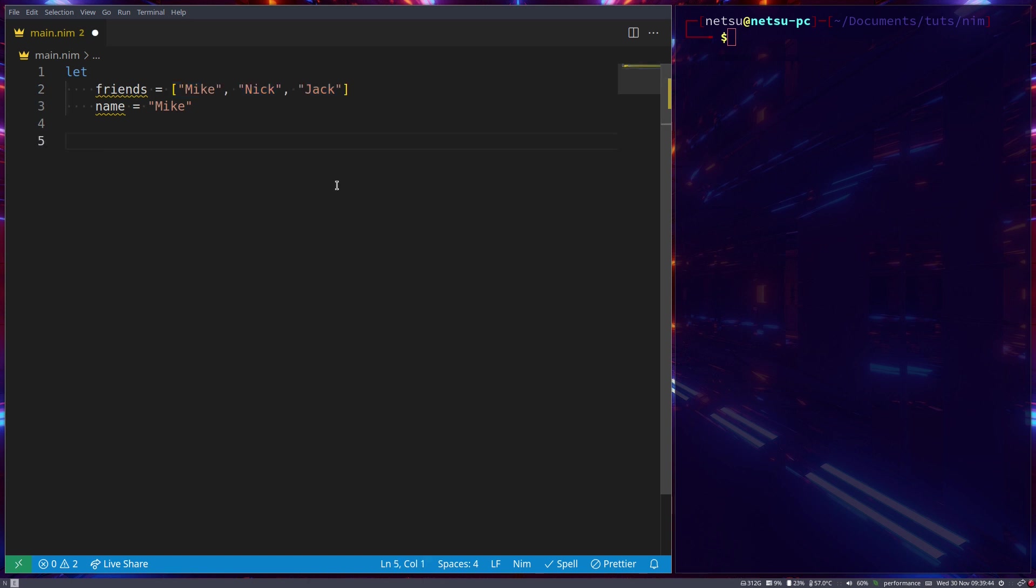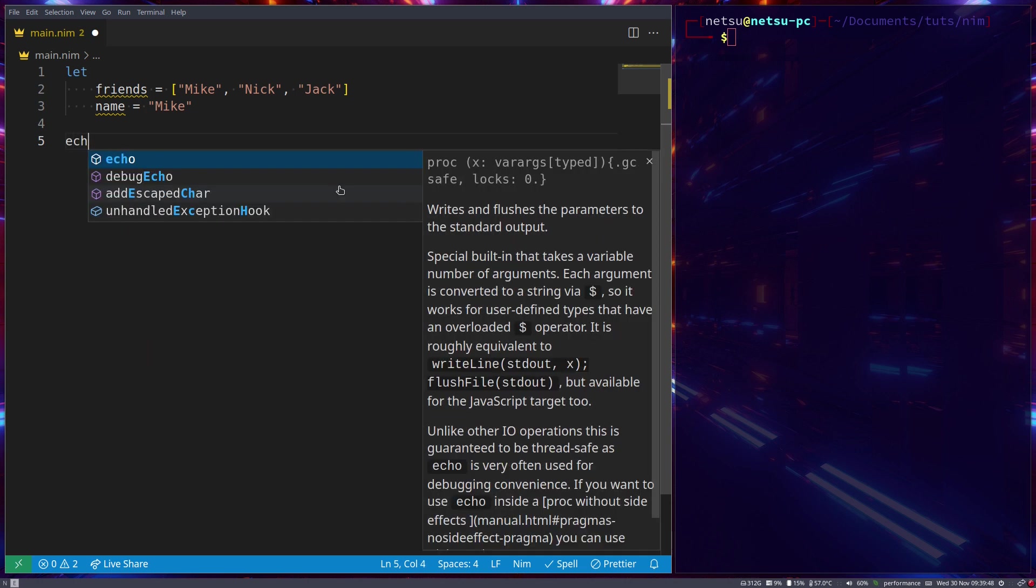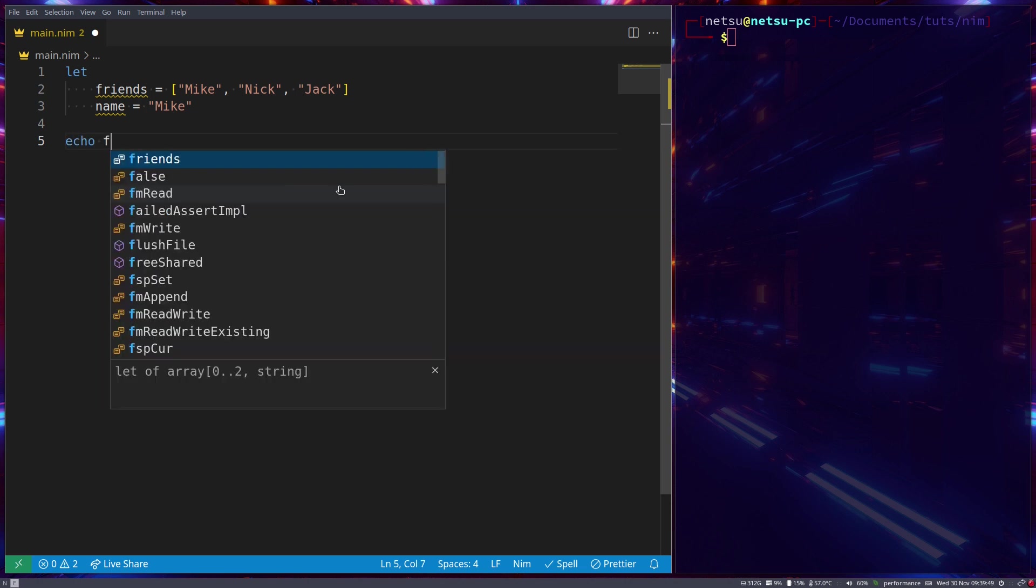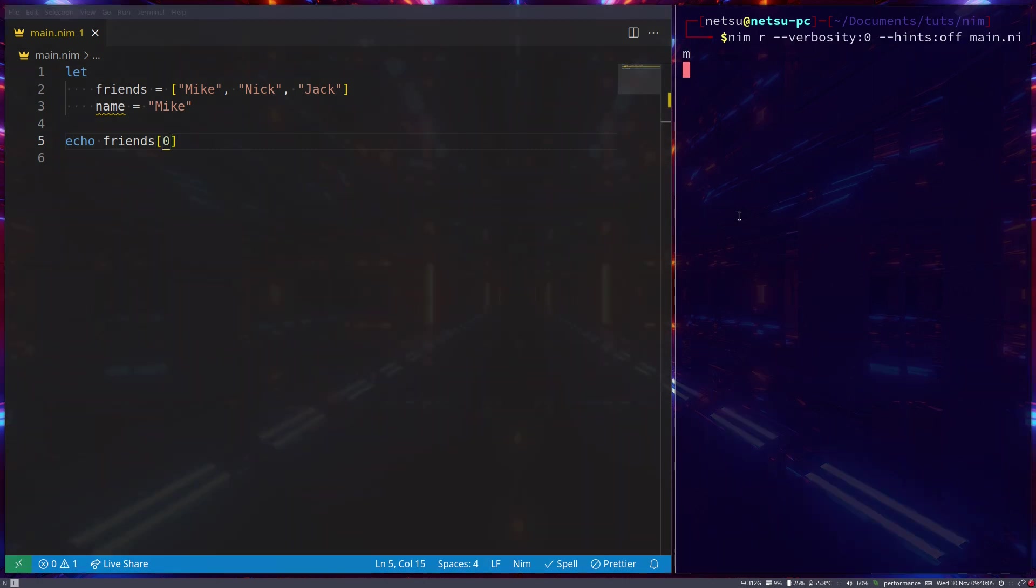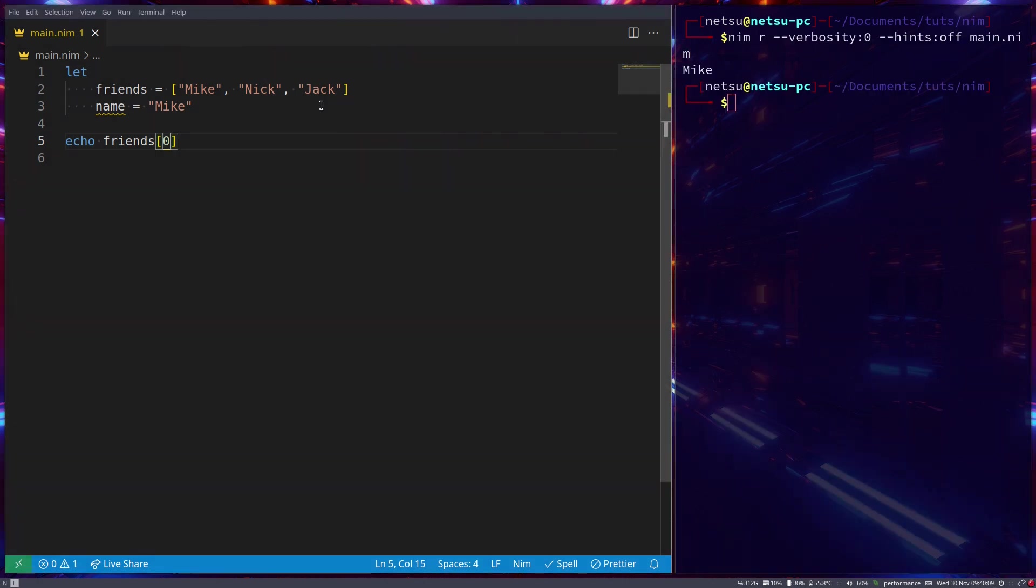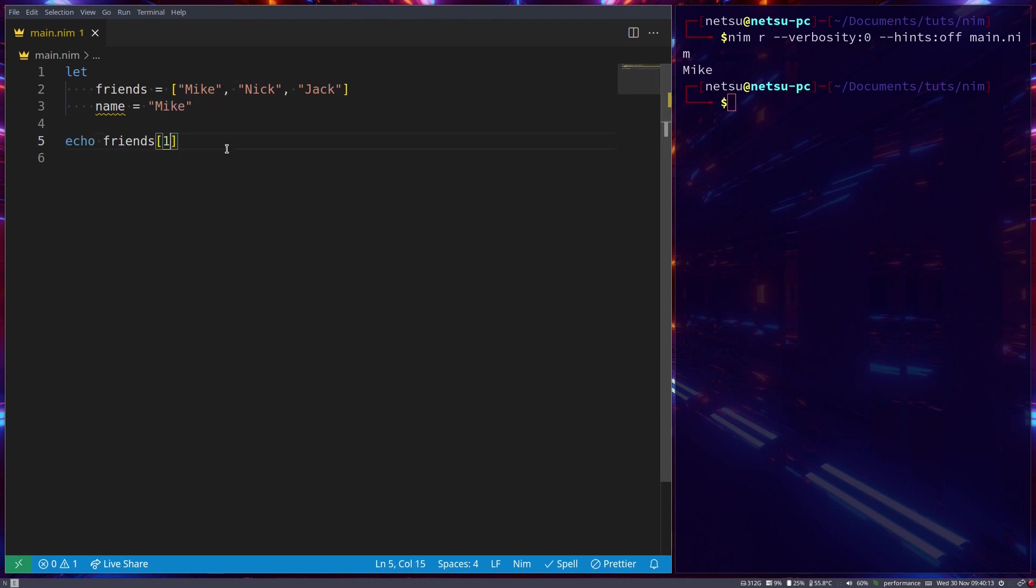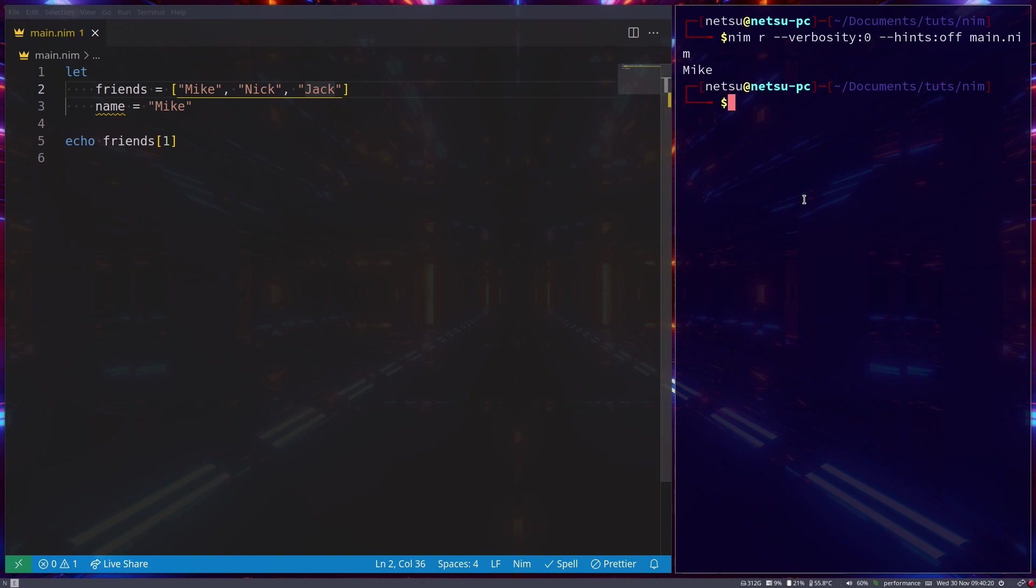So now we have an array with these values in them. To access these values, we can actually just go echo friends at index zero. Take note, we will always start at index zero when we work with arrays. In other languages such as Lua, you start at index one, but in Nim you start at index zero. So if you run this, you get Mike. And if we say one, then we'll get Nick. Two will get Jack.